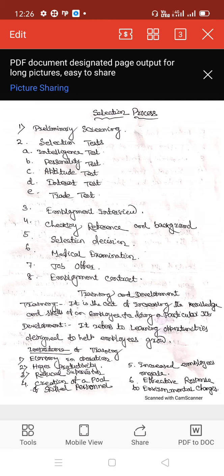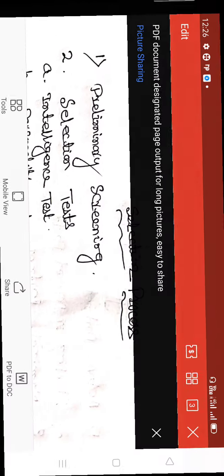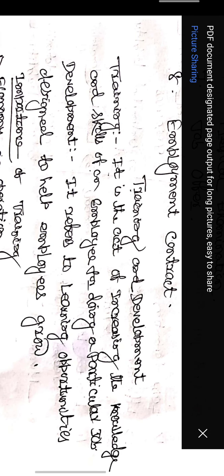Now we will discuss training and development. Training means the act of increasing the knowledge and skill of an employee for doing a particular job. Development refers to learning opportunities designed to help employees grow.